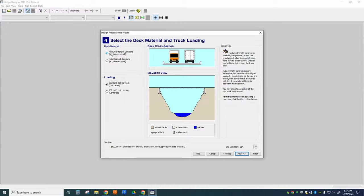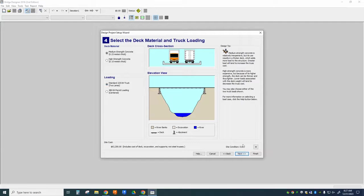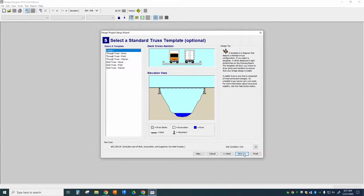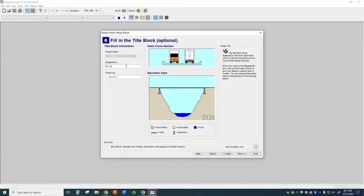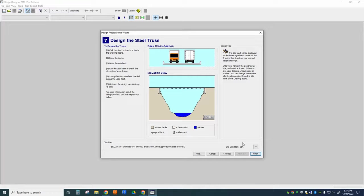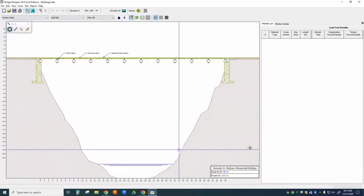We're going to work with the default here, medium-strength concrete and a standard 225 kilonewton truck. I'm not going to load in a truss template. And you can put your name here in the designed by bar. Next, and finally, finish.